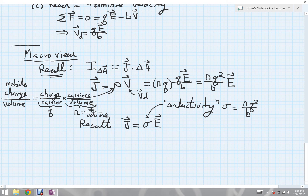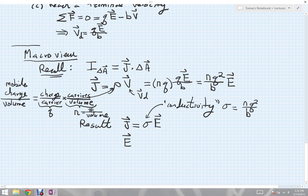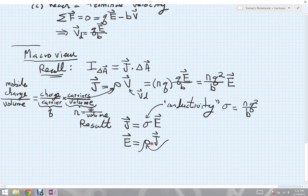People also like to talk about another quantity known as the resistivity. You just flip the equation around: write the electric field in terms of the current density. Dividing through by sigma gives E equals rho times j, where rho is the resistivity, defined as 1 over the conductivity sigma.